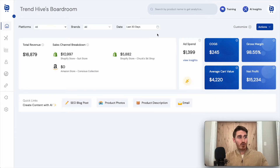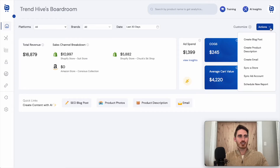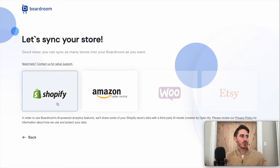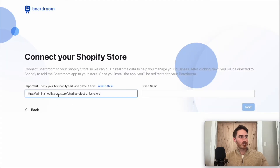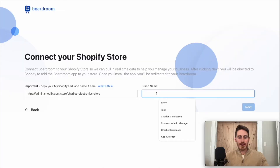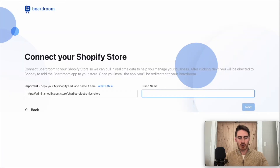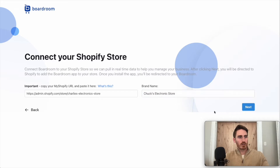What I want to show you first is that you can actually sync a new store into this dashboard extremely easily. All I'm going to do is click this actions button, then sync a store. I'm going to choose Shopify for this example. I'm going to paste in my Shopify URL and add a brand name for sorting and filtering the data later. Let's call this Chuck's Electronic Store. I'll click next.